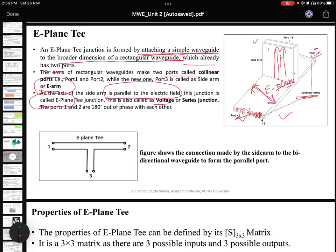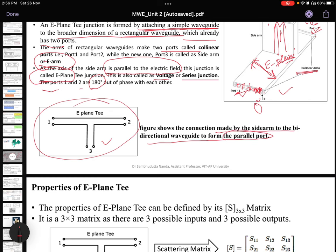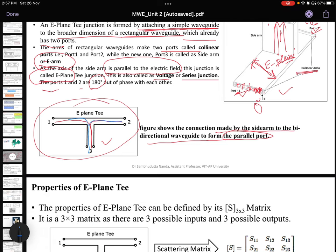The E-plane T is also called a voltage or series junction. Ports 1 and 2 are 180 degrees out of phase with each other. The dimensions are designed such that a 0-degree signal at one port results in a 180-degree phase shift at the other. A signal can come from port 3 and go to port 1 or port 2, and vice versa.